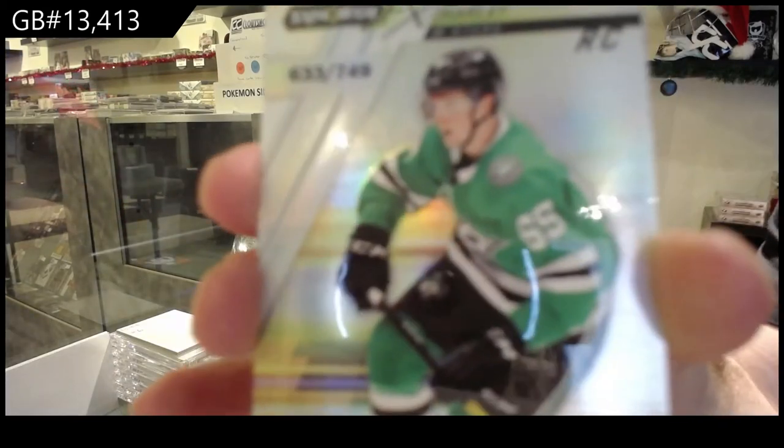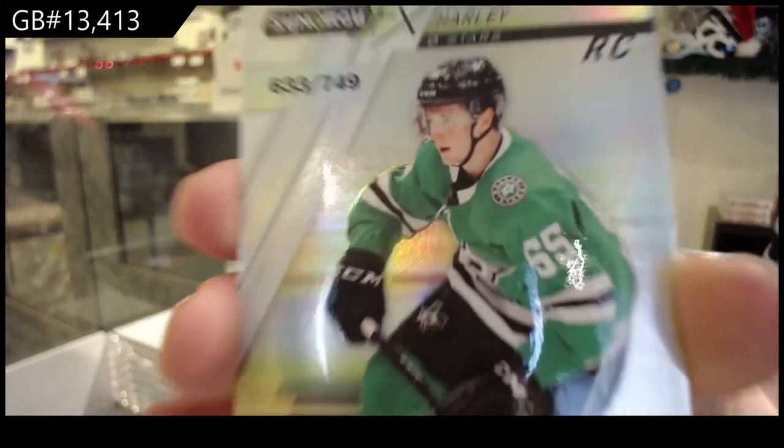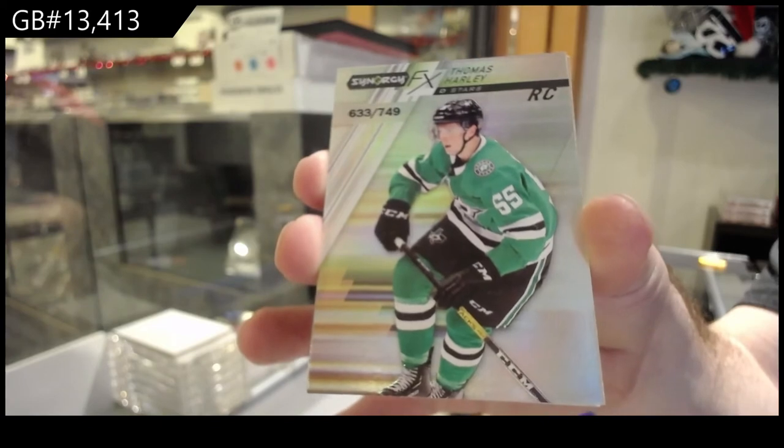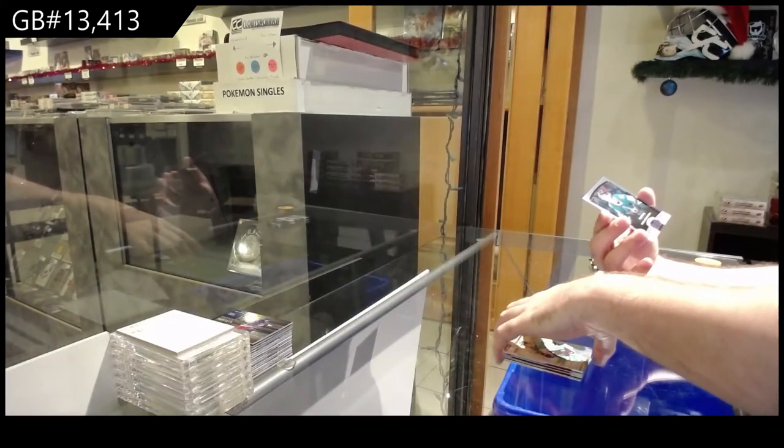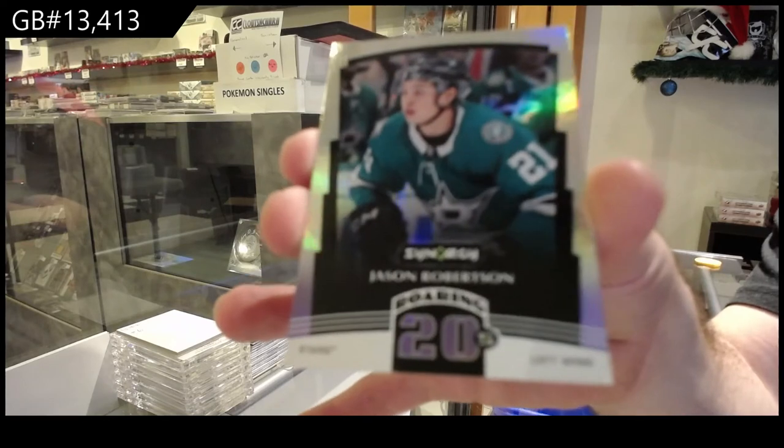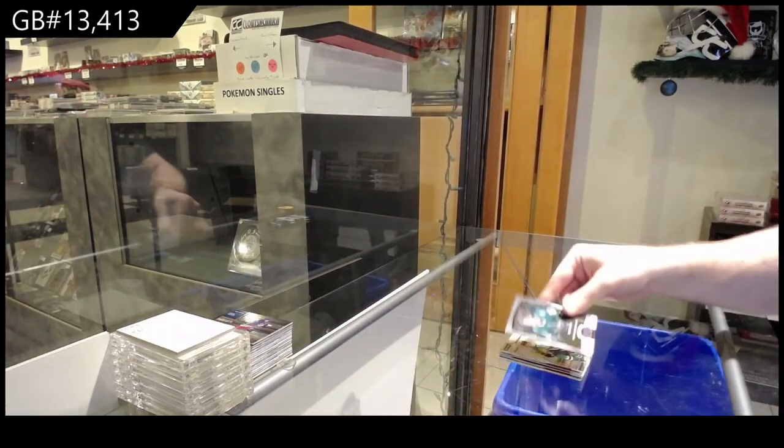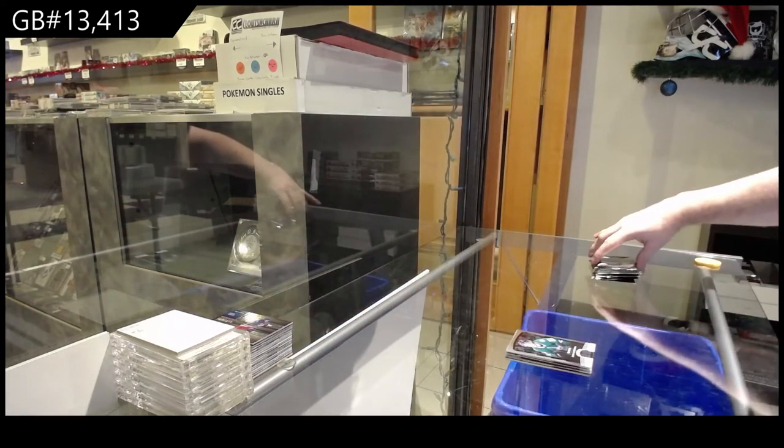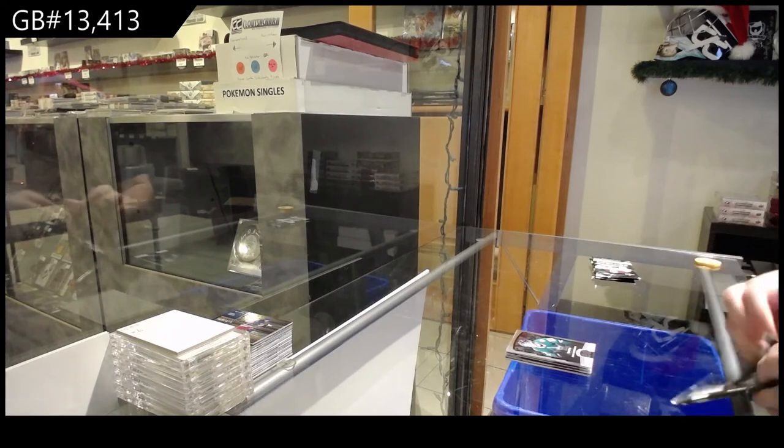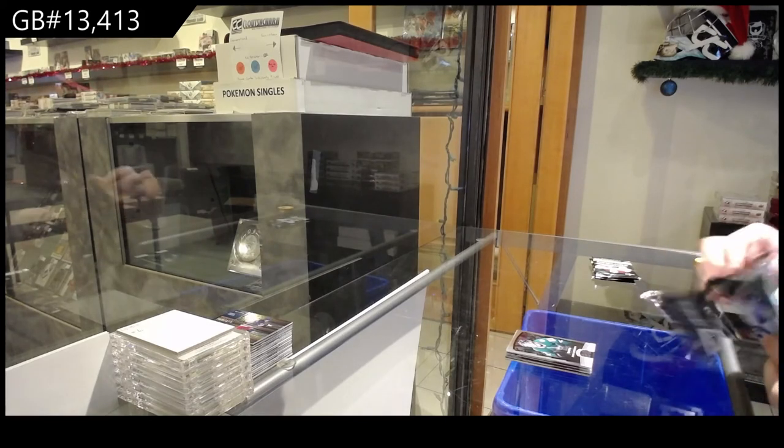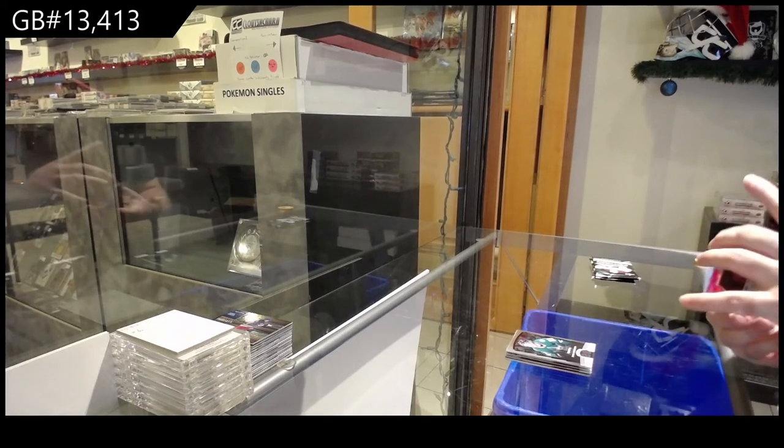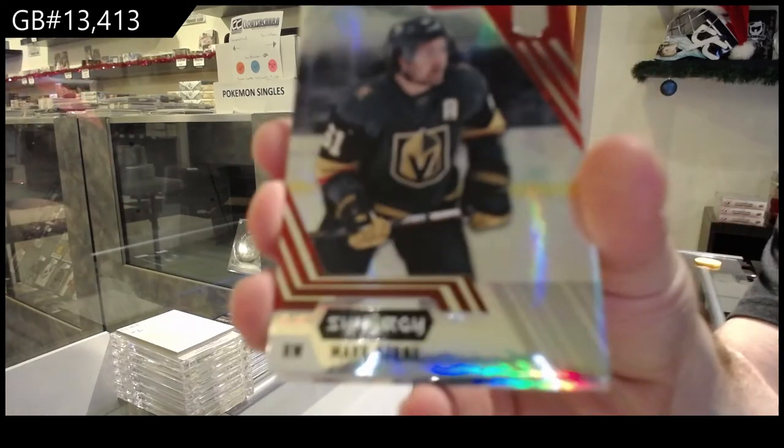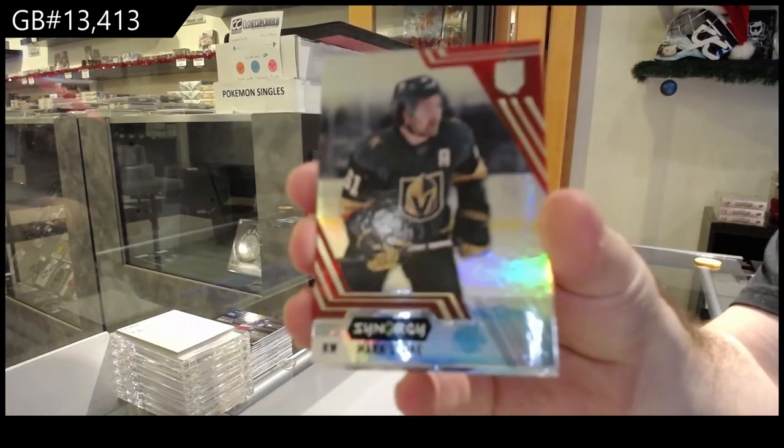749, Dallas Stars, Thomas Harley, 6-3, jeez. And we've got a Roaring 20s of Robertson for the Dallas Stars. Is the Tampa game on or something? Did Point do something?